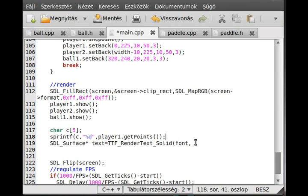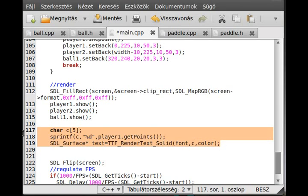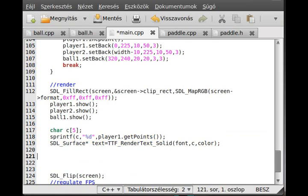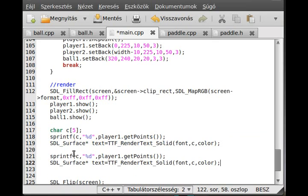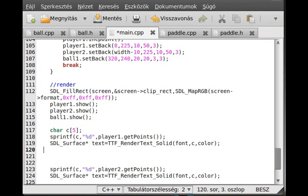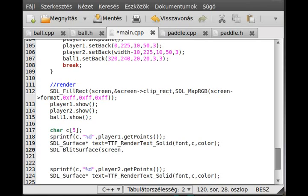And then I just simply write the c in here, and the last parameter is the color. I do the same thing with the other player. So I just change player2, and that's all we need to do, except we have to blit it to the screen.